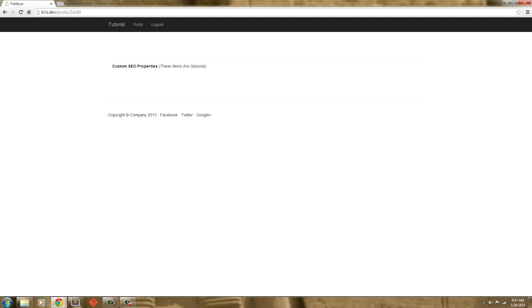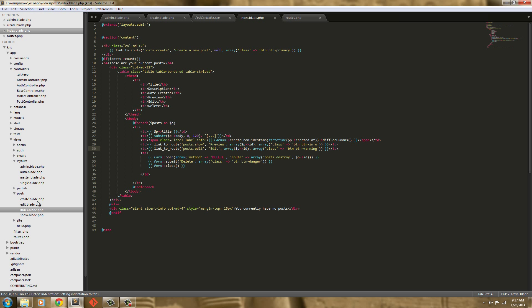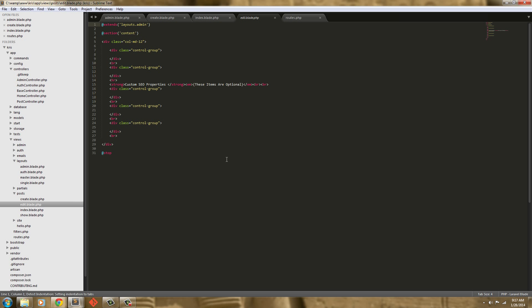So let's go ahead and change that. If we go into edit.blade.php you can see it's pretty much the same as it was. So in this video, we're just going to blast through this and go over the edit function or edit view.